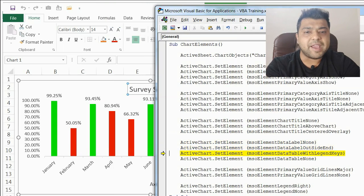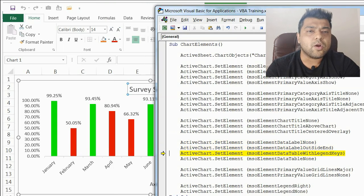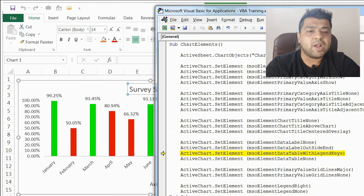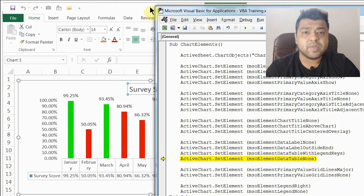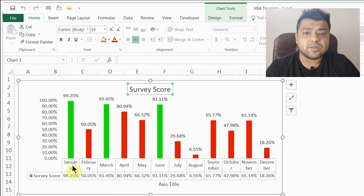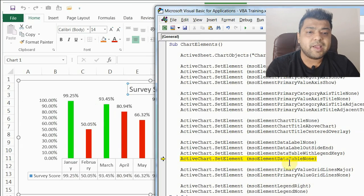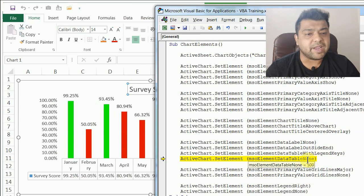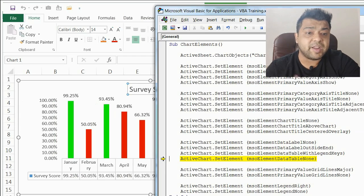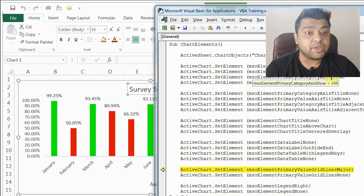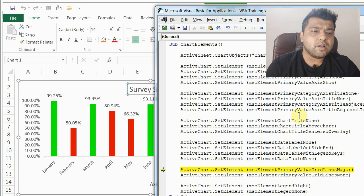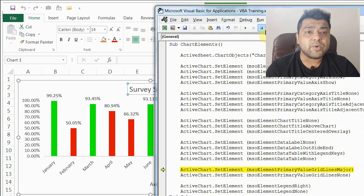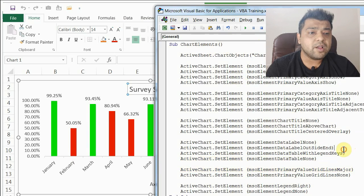Now I'm making a data table visible — this is a data table that appears below the chart. The code to remove it is msoElementDataTableNone. These are very self-explanatory and easy-to-remember codes, which will be useful for you.